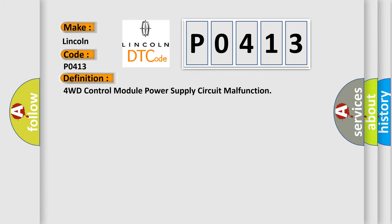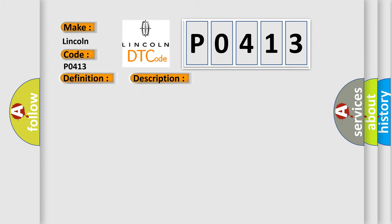The basic definition is 4WD control module power supply circuit malfunction. And now this is a short description of this DTC code: 4WD control module power supply voltage is higher than or lower than specified value for specified time.